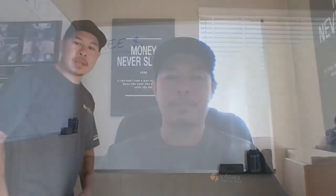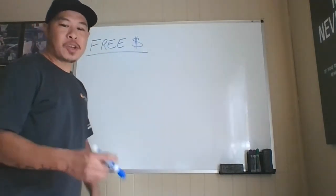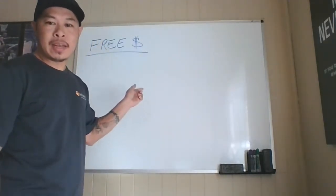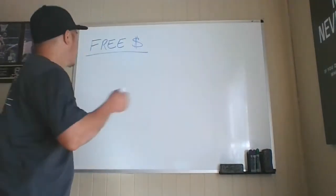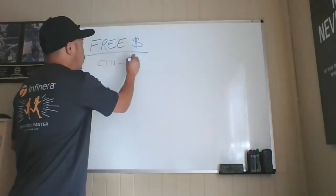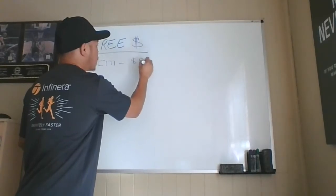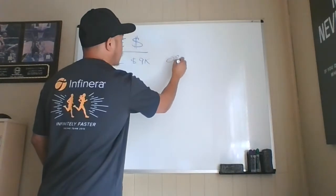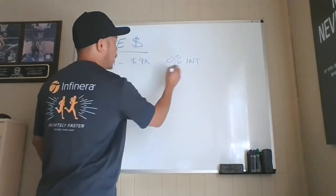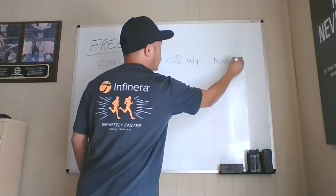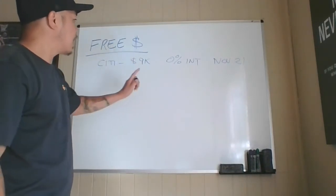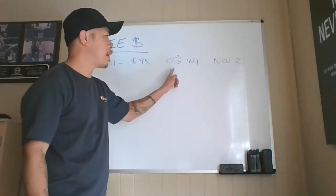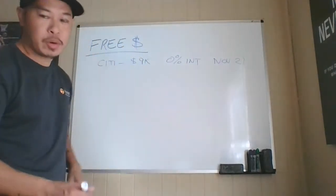So yeah, let's go to the board and I'll show you what I'm going to try to do with my current situation. All right guys, so back to my board. I wrote free money. So I'm going to write what my current situation is and then tell you exactly what I'm going to do. So I got a Citibank credit card right here. I still owe roughly $9,000. And it's currently charging me 0% interest. And it's going to expire, I believe, November of 21.